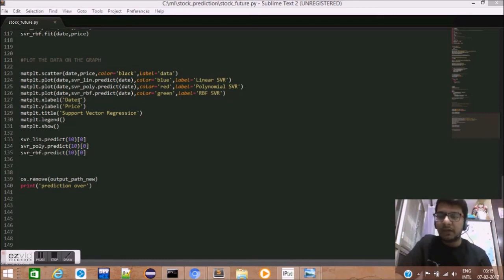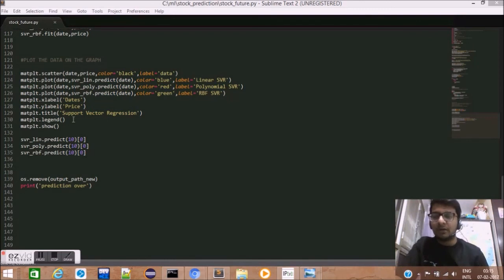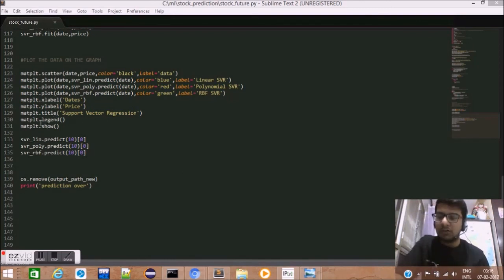Lastly, we put the x label and y label on our graph and title it support vector regression. We show the legends and display graph.